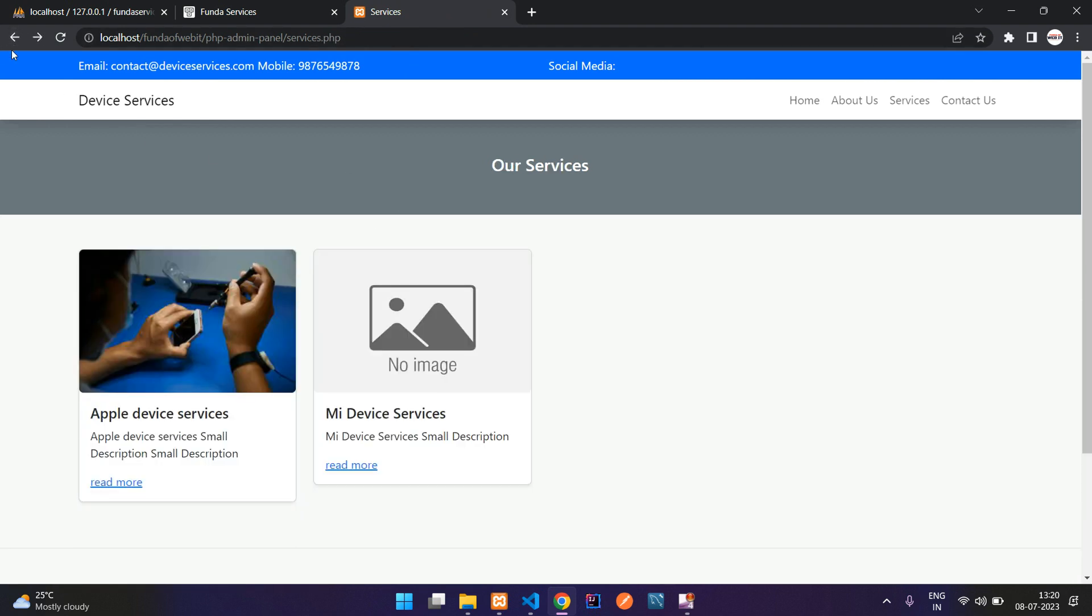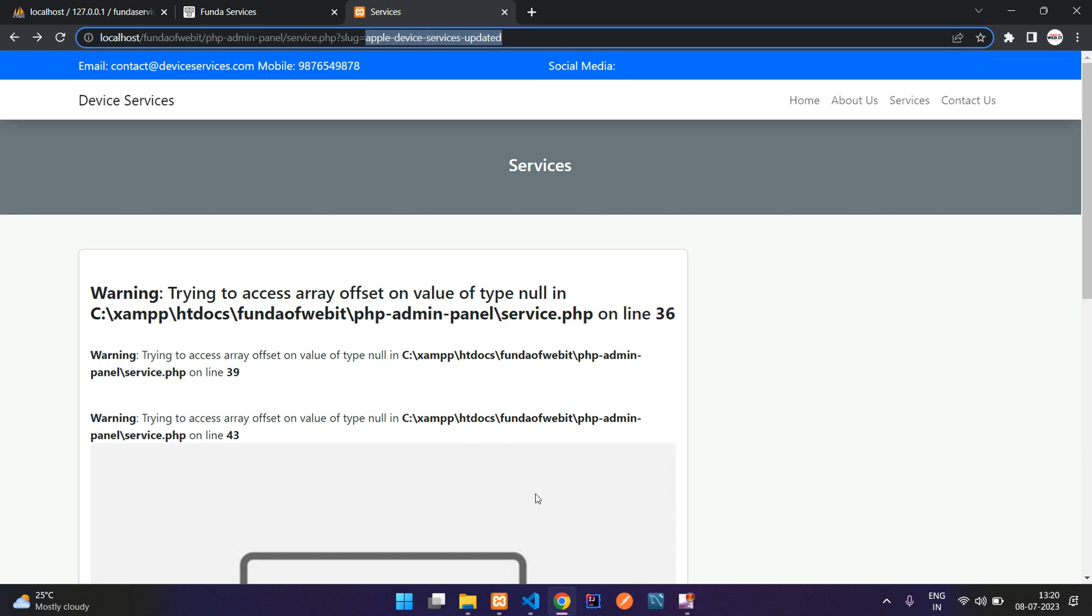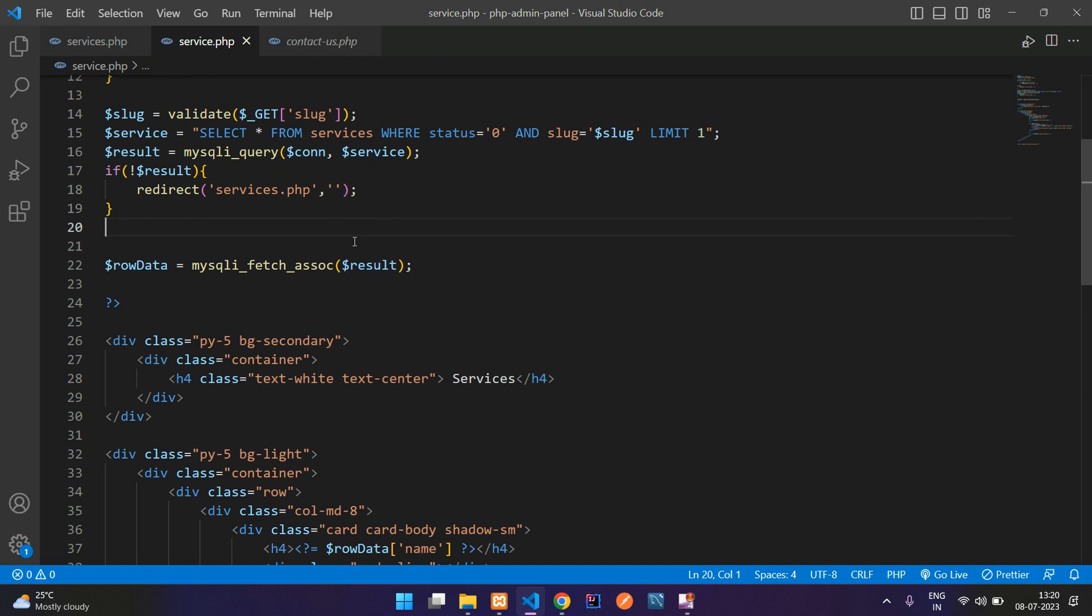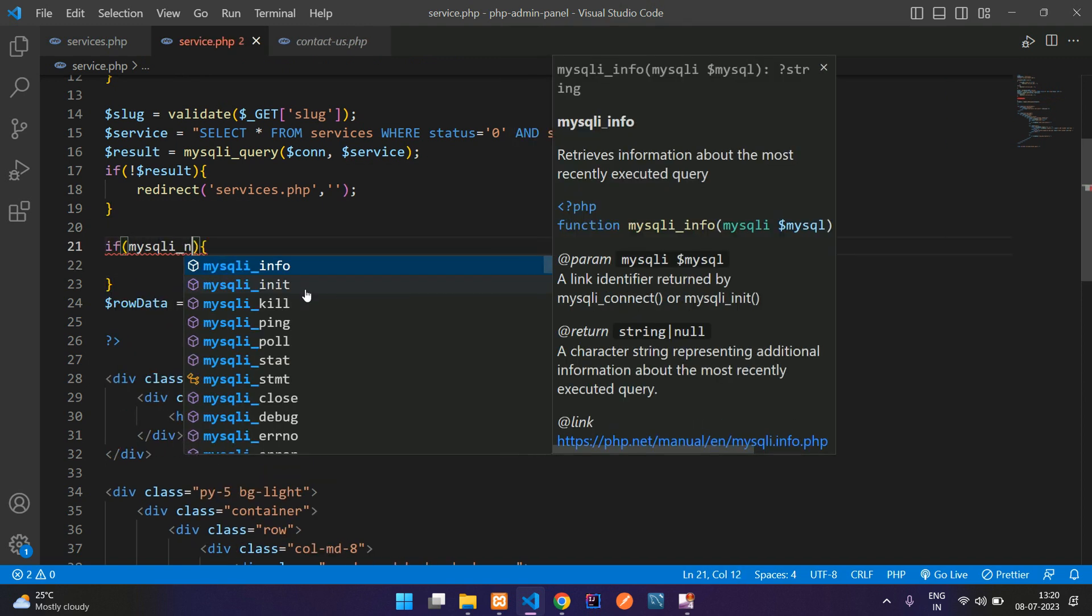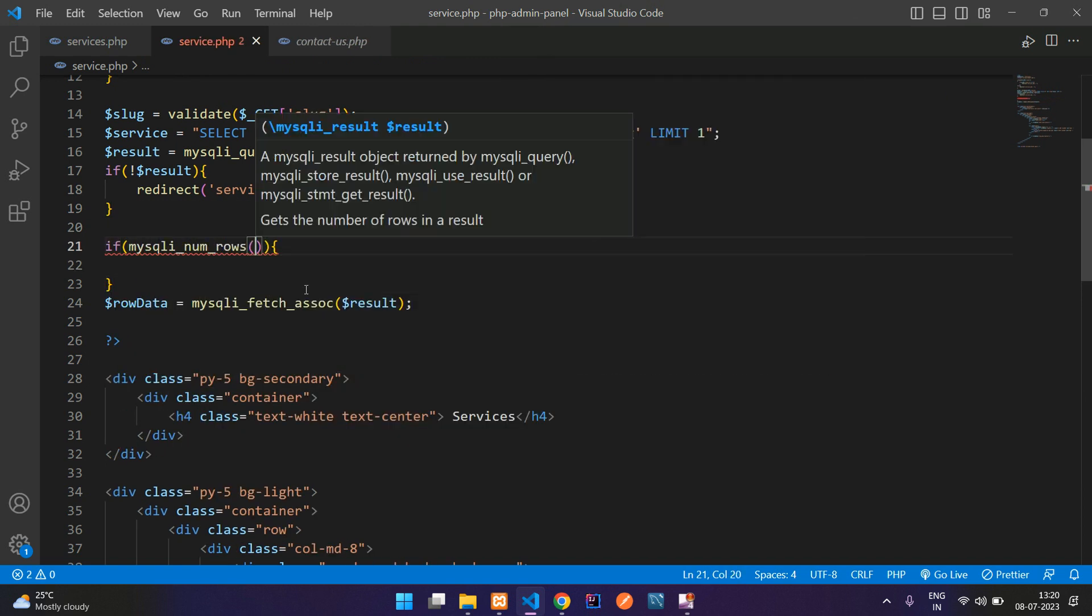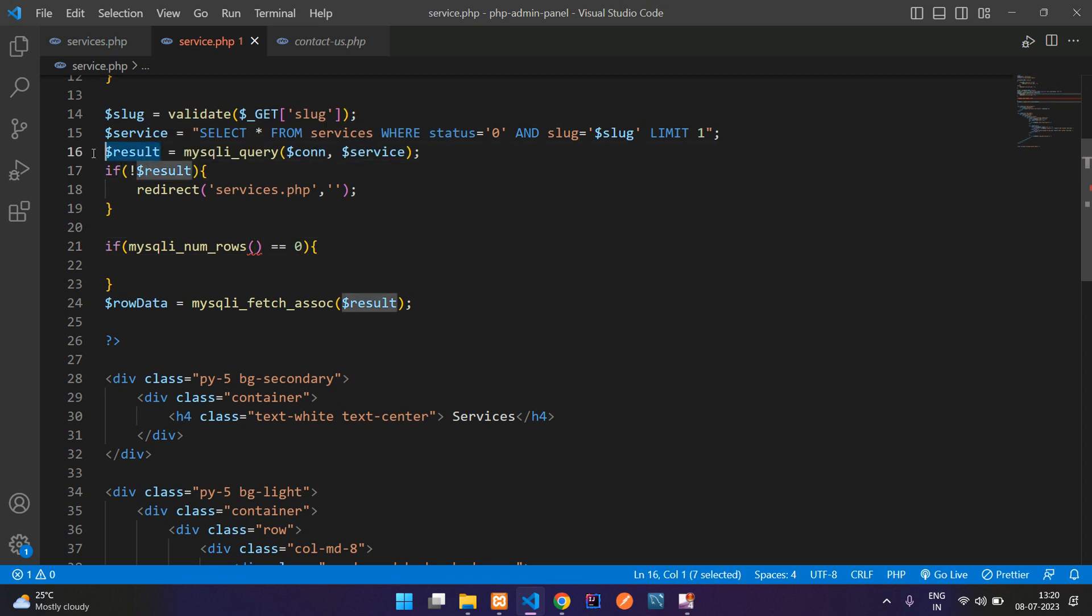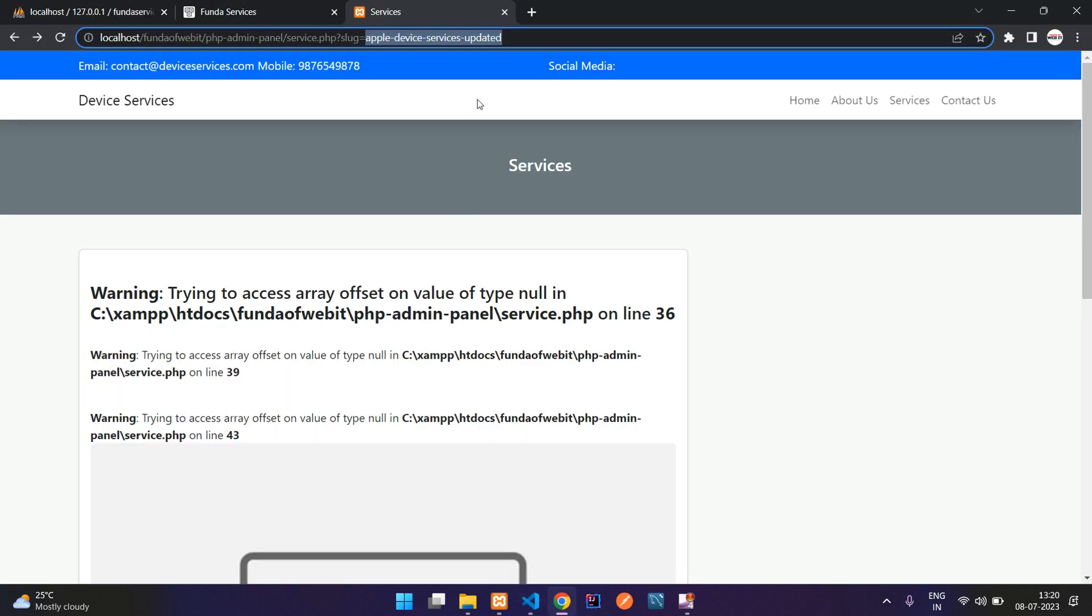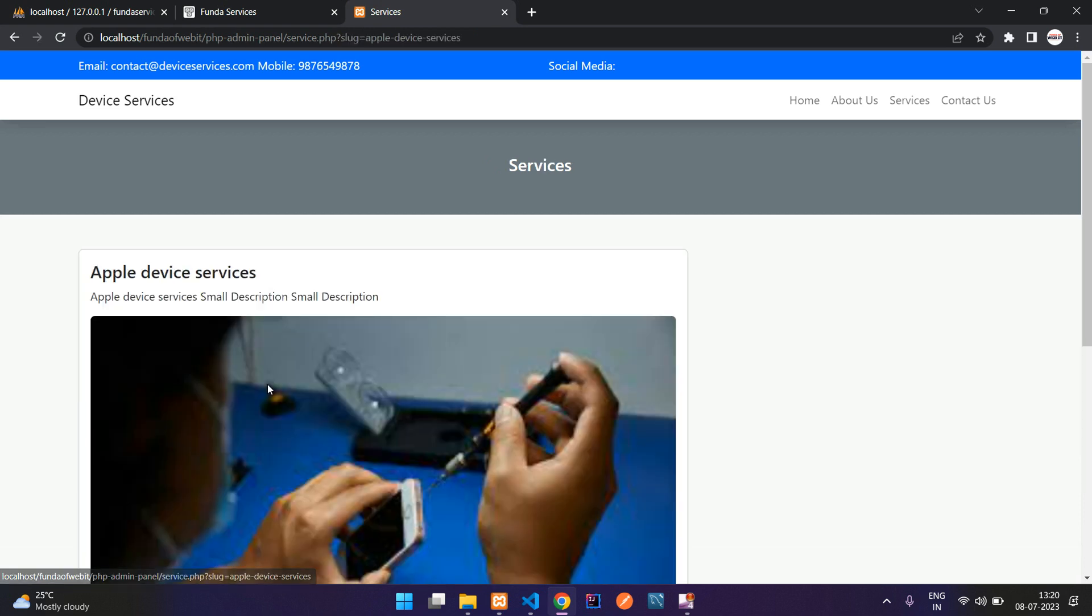So to skip this error guys, which you can face in future, you can just add a simple line here. Like if mysqli_num_rows is double equal to zero. If it is zero, then you redirect him back. So let me copy this result and paste here. If record doesn't found, then you have to redirect him back. So now if you refresh here, you see you are redirected back to all services and you can view it. Perfect.